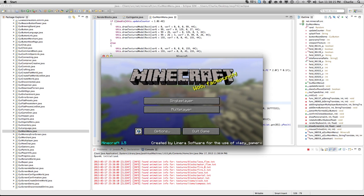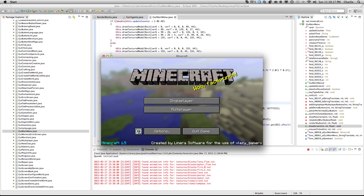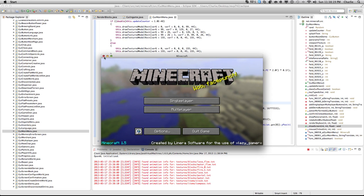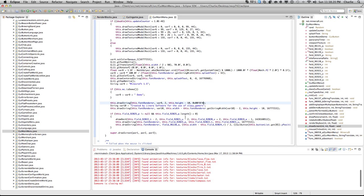I applied it to the wrong thing, but as you can see the 'Minecraft 1.5' text is blue now.